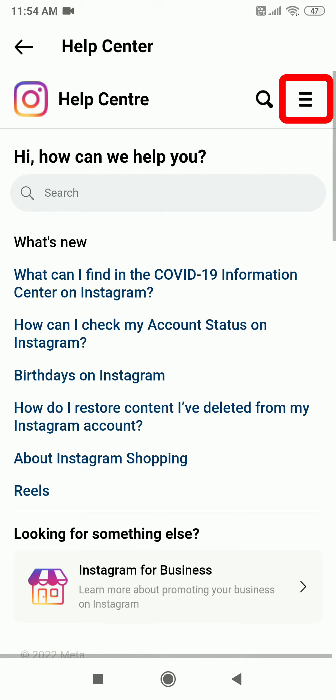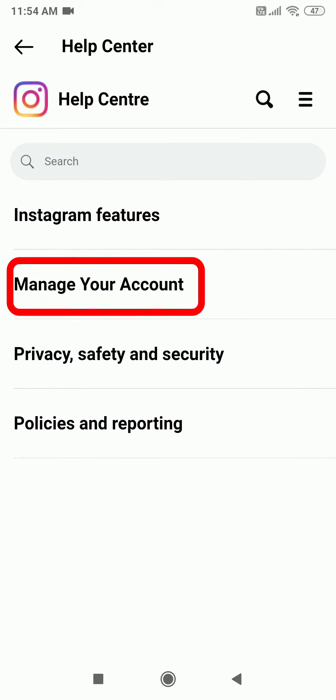Now again, click the lines on the top right corner and select Manage your account settings.